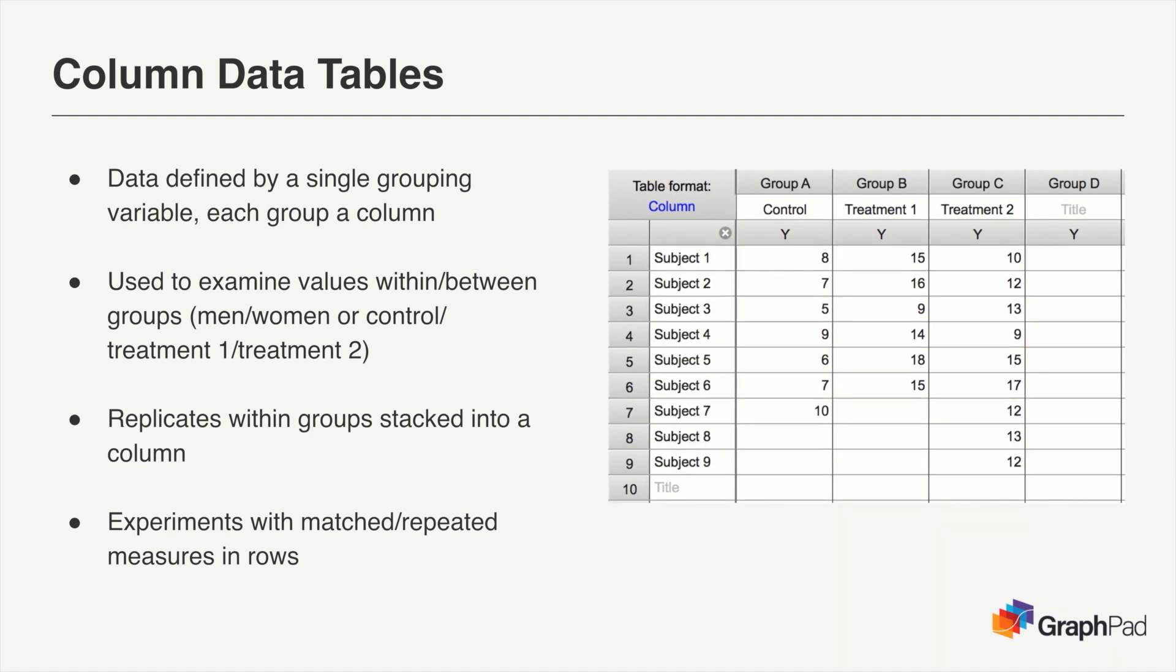However, often an experiment will use matched or paired measurements. In this case, each row would represent an individual repeated or matched value, so you would want to ensure that the paired data for each group or column are entered into the same row, and you can use the row titles to identify the matched set.